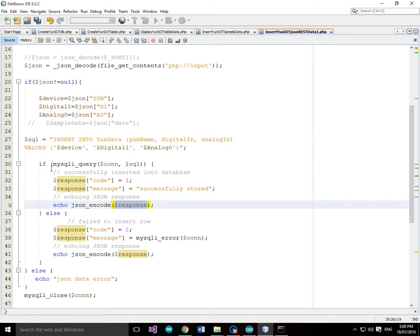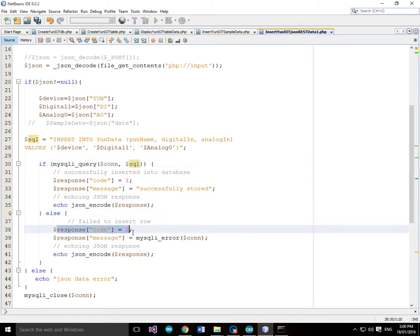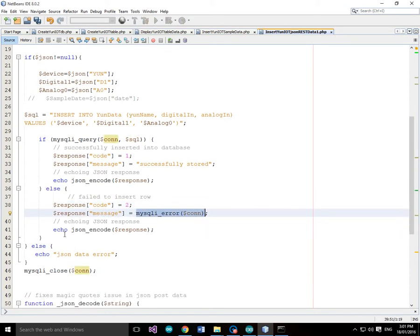If there was an issue, in other words the query couldn't be completed, then we get to this else. And we're going to respond with a code equals 2. And the message will be the MySQLi error that we received.